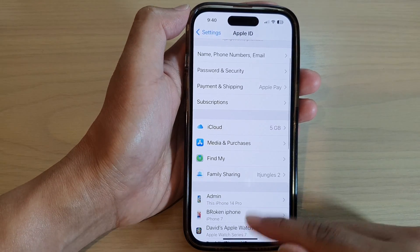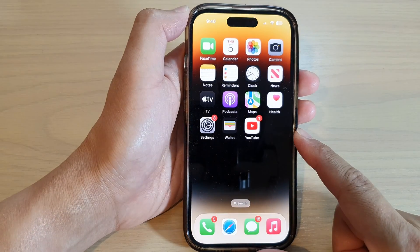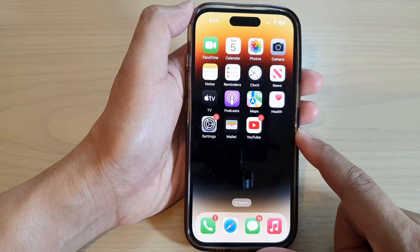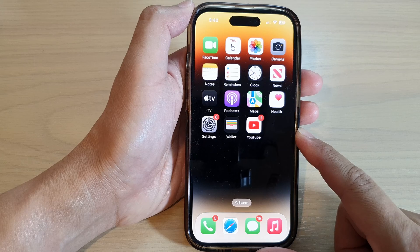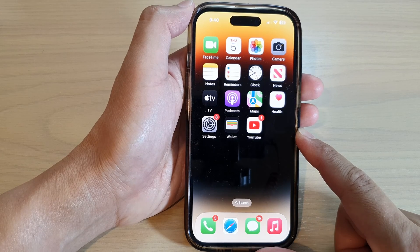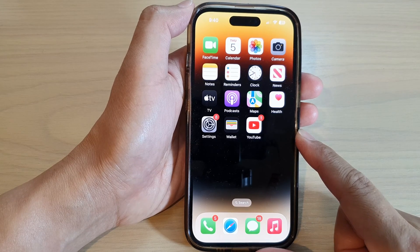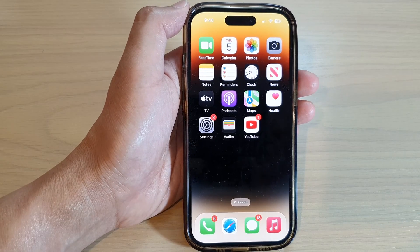Swipe up to go back to the home screen. Thank you for watching this video — please subscribe to my channel for more videos.